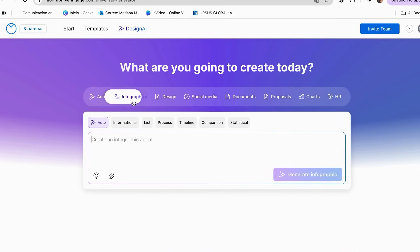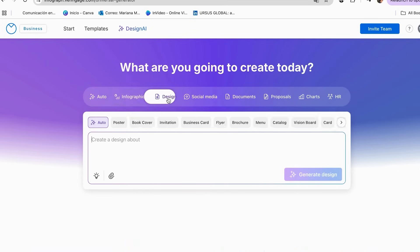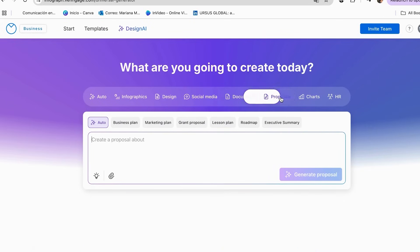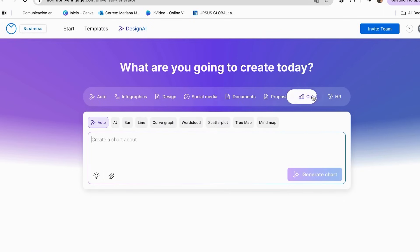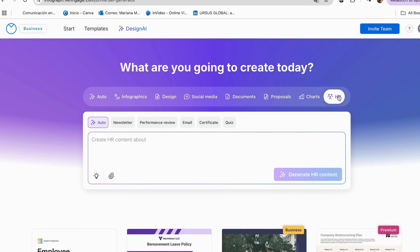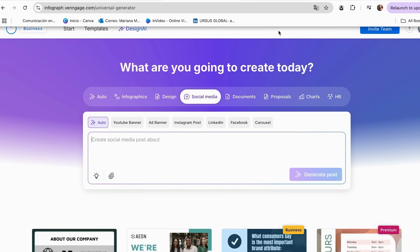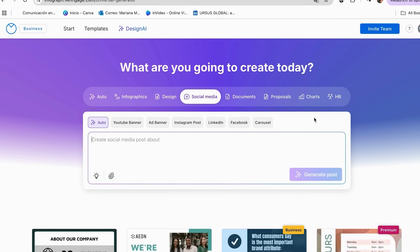In the Design AI section, we have auto, infographics, design, social media, documents, proposals, charts, and HR. As you can see, inside each section we have different options that we can use. To create our social media report, I'm going to be using the charts section.